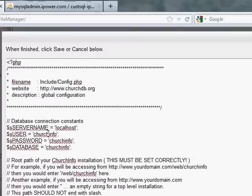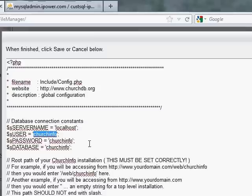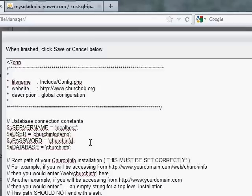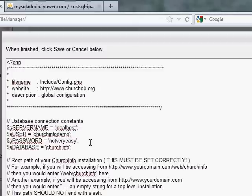And the main thing we're looking for is the database configuration, which is right up here near the top. So for user, user will be church info demo. We changed it. We didn't use the default username. Church info demo. Password. Not very easy is what I gave for a password. So let me type that in here. Not very easy. And the database again is church info demo.